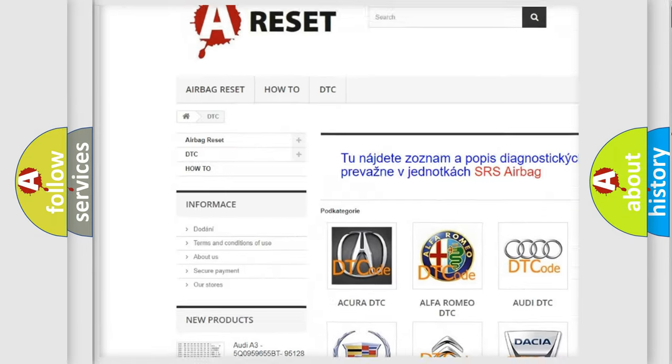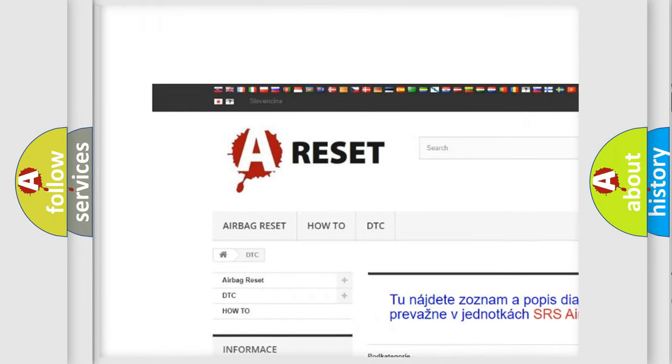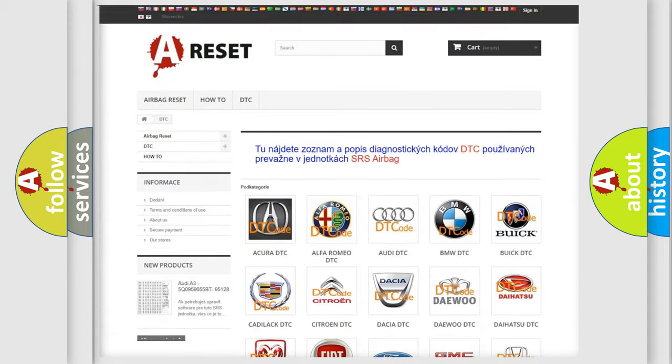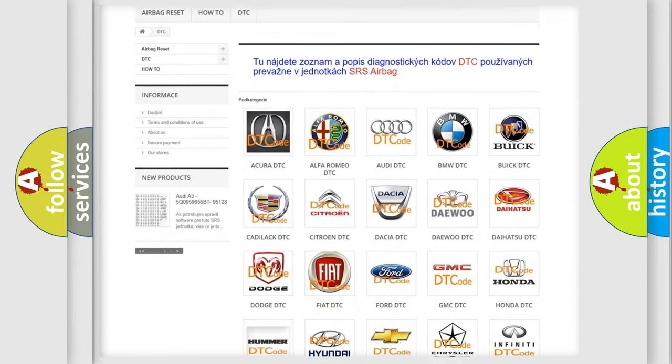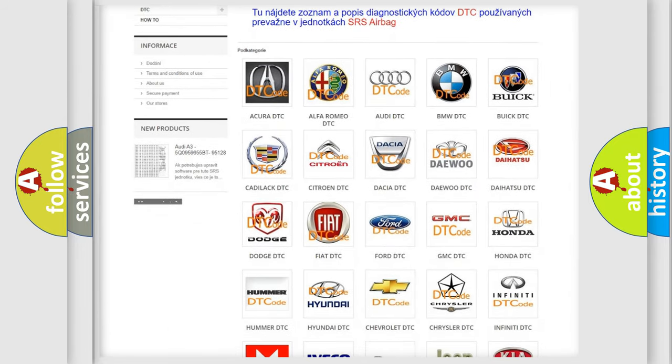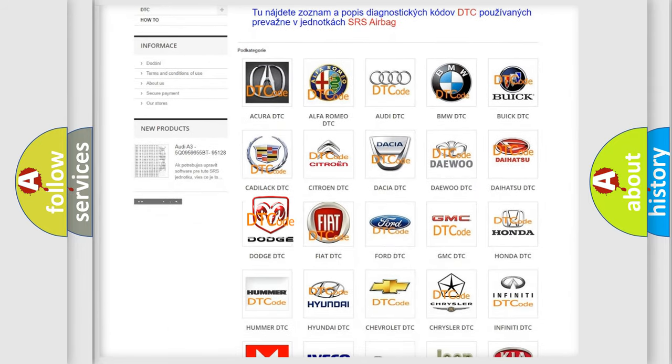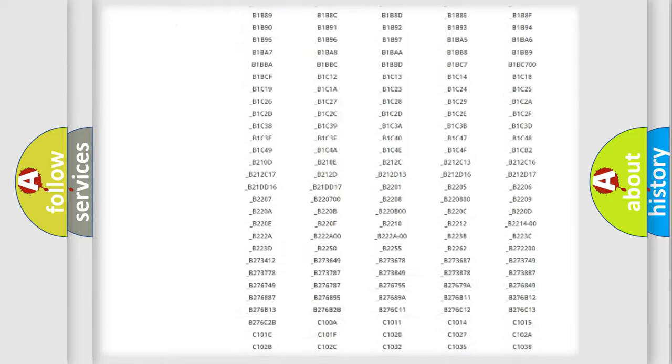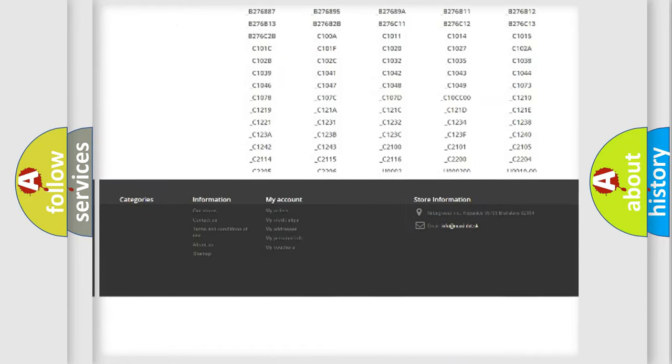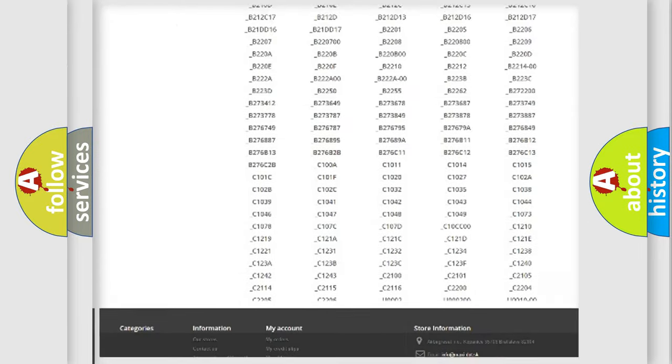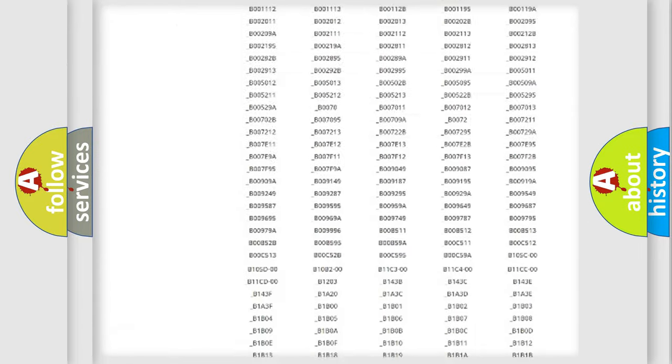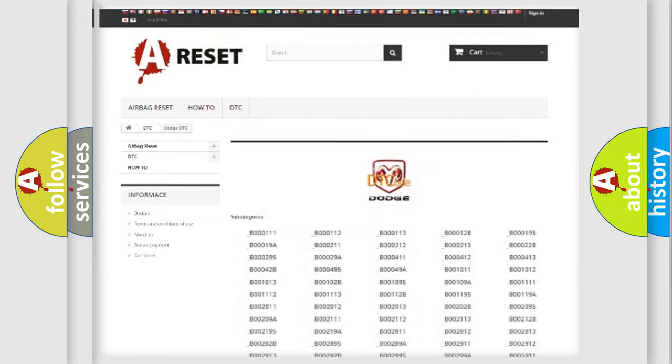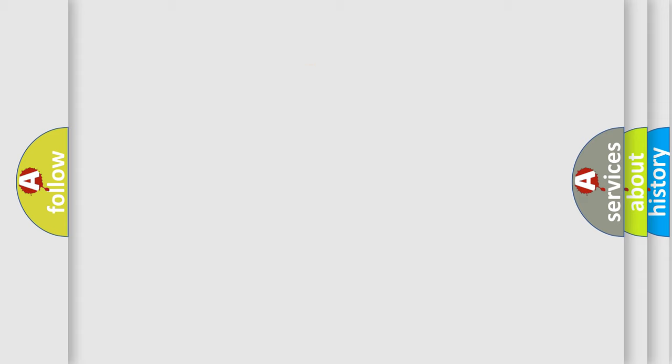Our website airbagreset.sk produces useful videos for you. You do not have to go through the OBD2 protocol anymore to know how to troubleshoot any car breakdown. You will find all the diagnostic codes that can be diagnosed in Dodge vehicles, and many other useful things.